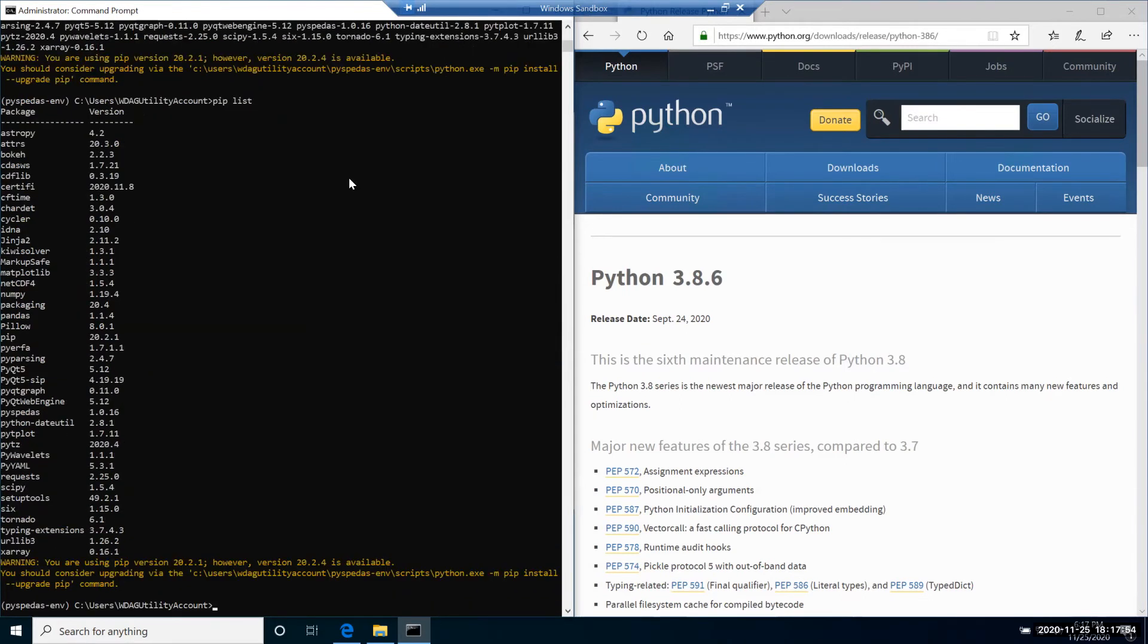As you can see, these are all the packages that were installed with PySpeedAS and their corresponding versions at the moment of recording this video.